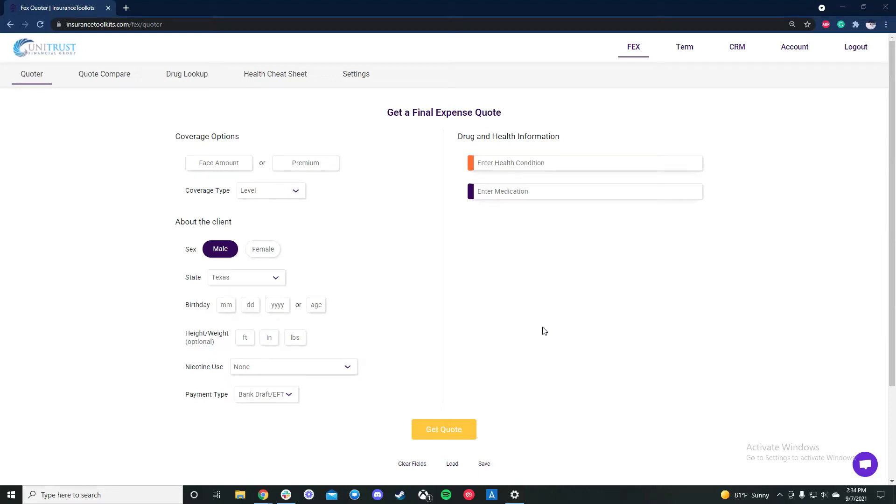Hello Unitrust Agents, this is Joe Wald with Insurance Toolkits. I'm one of the co-founders of the software. Today we're going to be showing a quick overview of the different features and how you can best use it to help you and your business.